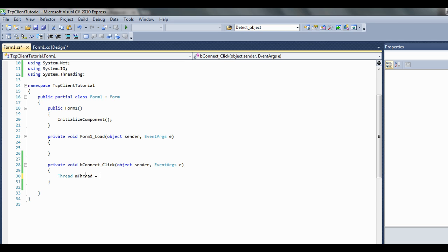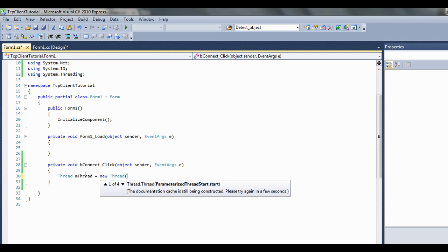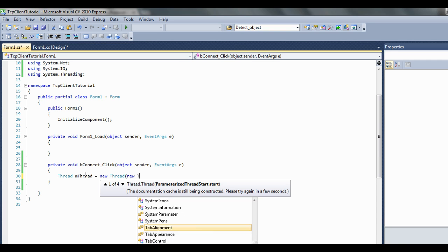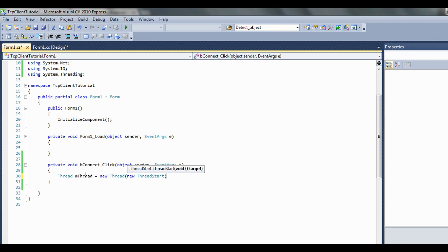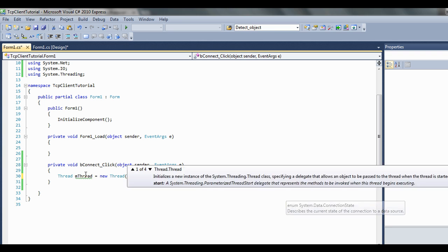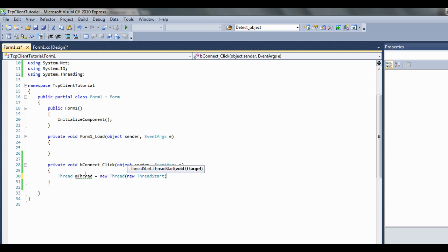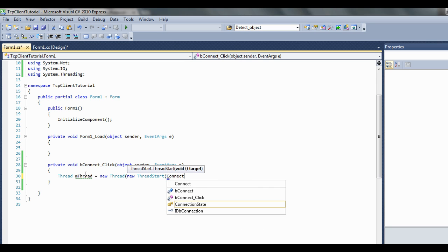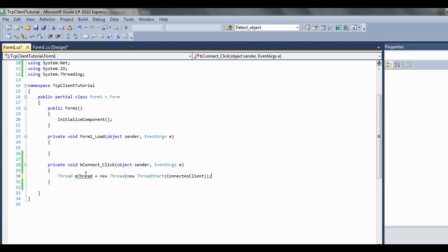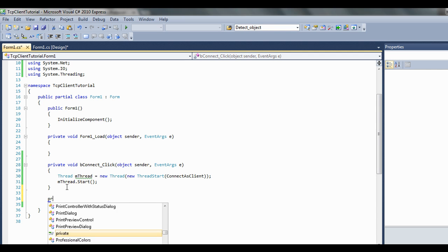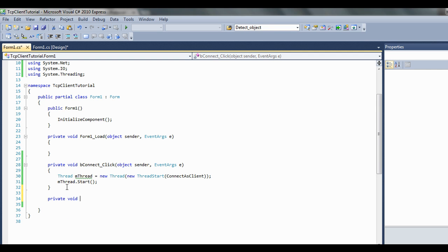mThread equals new Thread, new ThreadStart. And let's go Connect. Connect as client. mThread.Start. Then define private void ConnectAsClient.